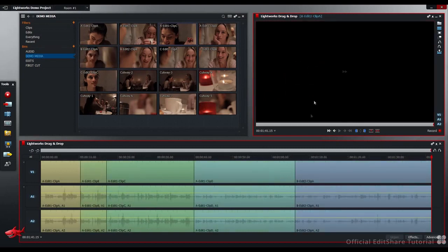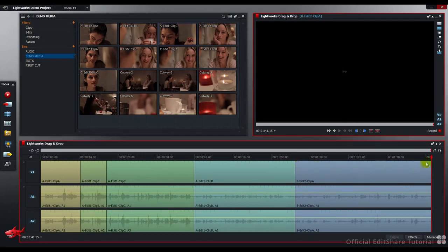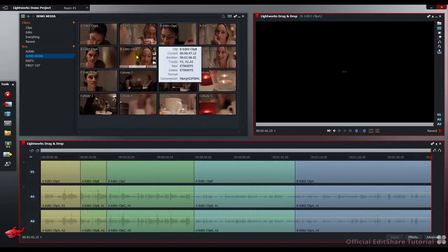Then drag and drop from the bin to the edit viewer. Notice, when the shot's added to the timeline, the red position indicator has moved to the end of the shot. Let's add a couple more using that method.